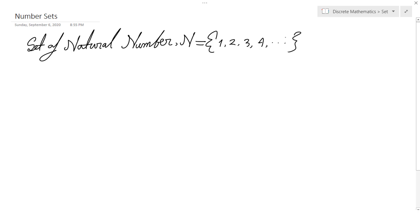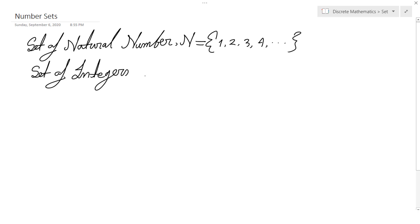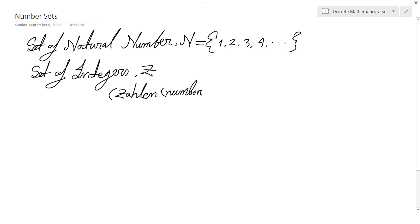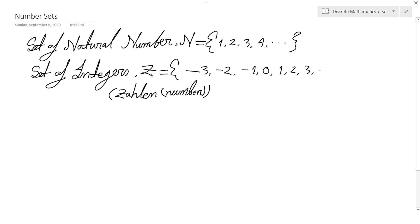After the set of natural numbers, we have the set of integers. It is expressed using capital Z. The Z comes from a German word, Zahlen, which means number. Z is a set of both positive and negative integers. That means minus 3, minus 2, minus 1, 0, 1, 2, 3, and so on.